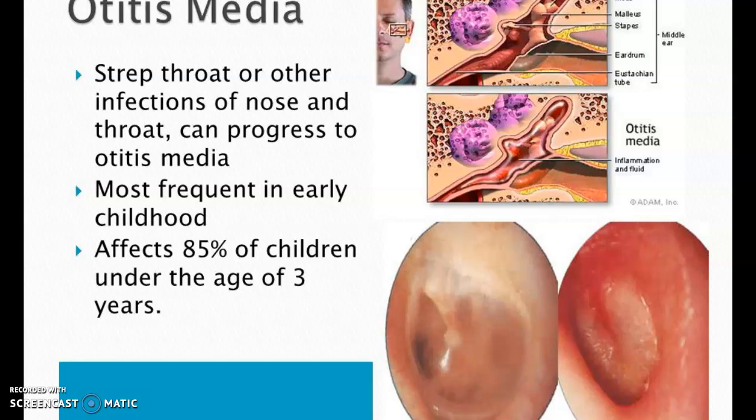The third bacterial infection we'll discuss is otitis media — the fancy term for a middle ear infection. This can be caused by having some kind of infection in the nose and is especially prevalent in younger kids; in fact, 85 percent of children under the age of three get this infection. You can see pictures of eardrums here — the one on the left is a normal eardrum, and the one on the right is really inflamed and red because it's infected. About 60 percent of pediatrician visits involve using an otoscope to look in the ear and check if it's red like that.